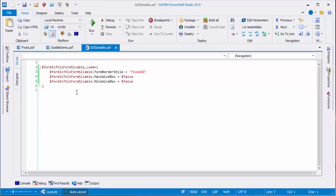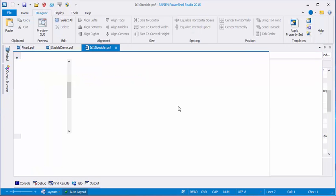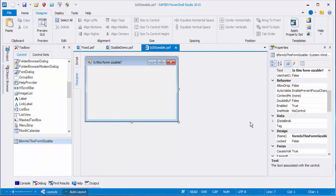So just to recap, the properties that determine whether a box is fixed or sizable are form border style and Maximize Box or Minimize Box. You can set them in the script, or in Designer View, you can set them in the Properties pane. Thanks for the great question, and thanks for listening.